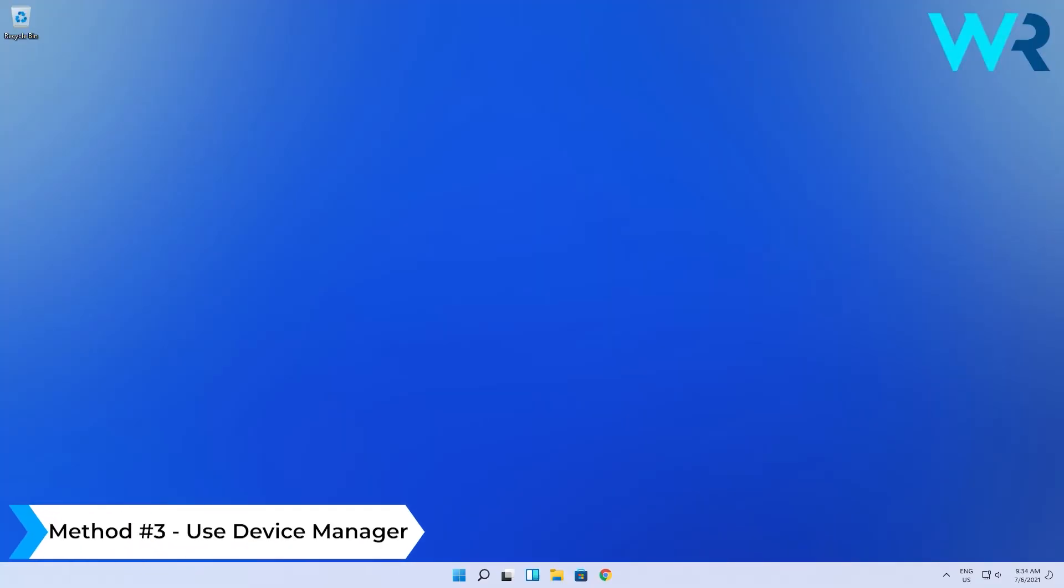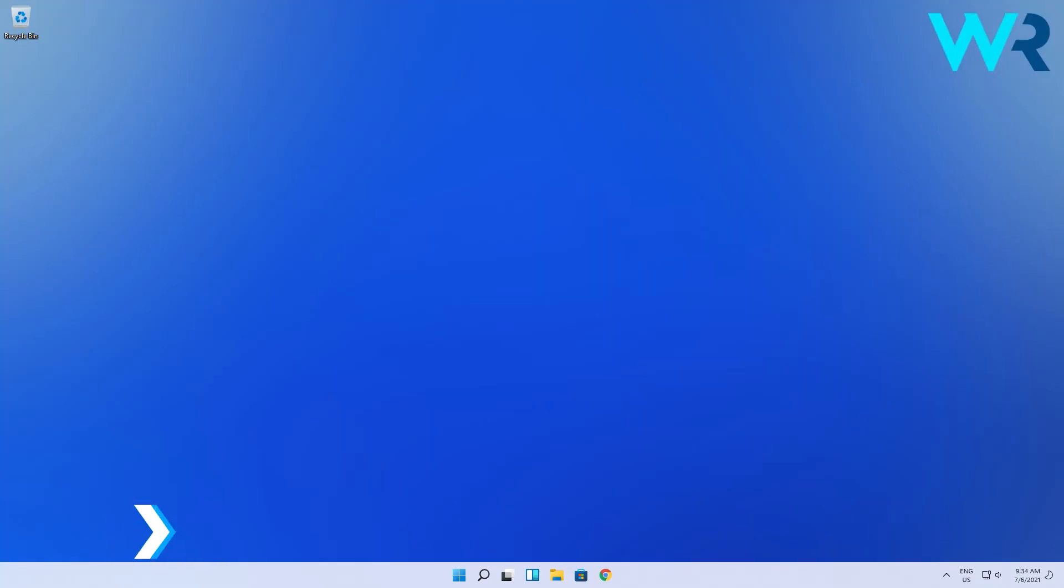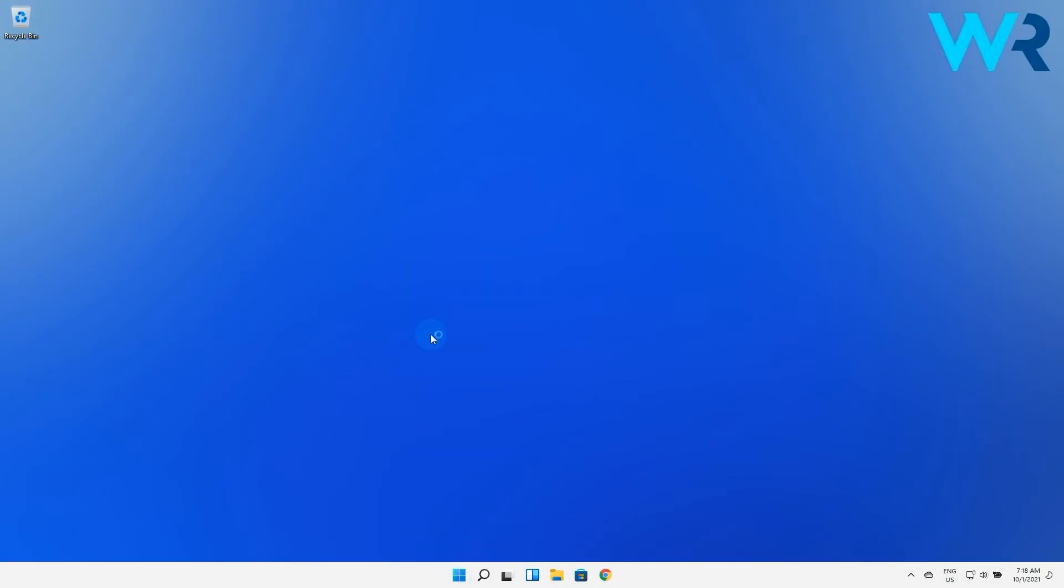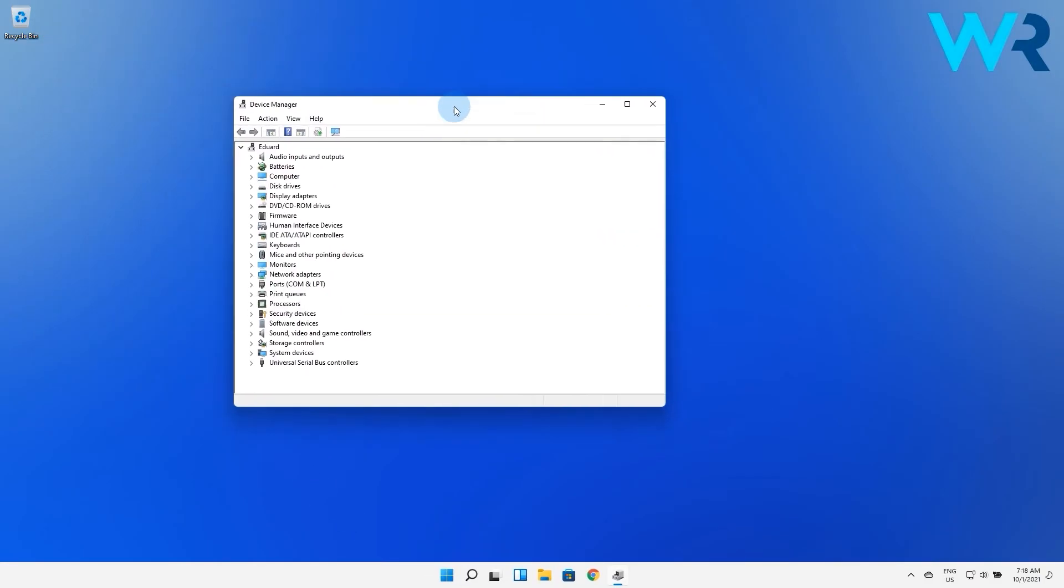And lastly you can also use device manager to install drivers. To do this, just right click on the Windows button and select device manager from the list of options.